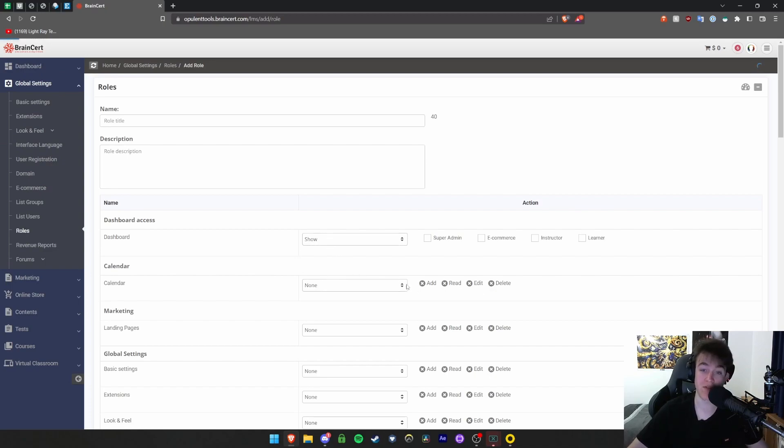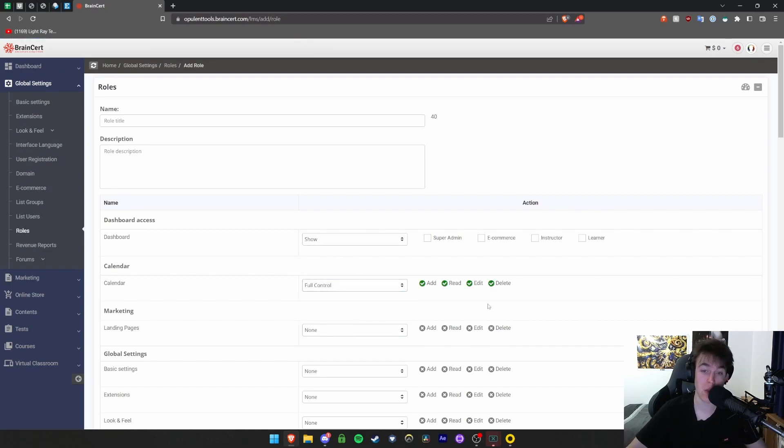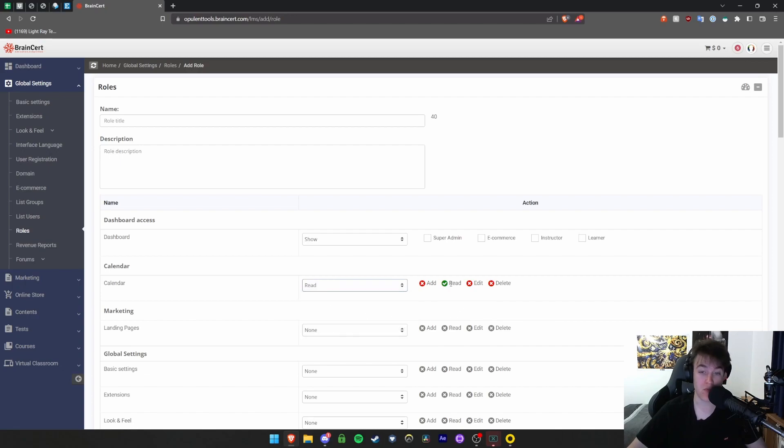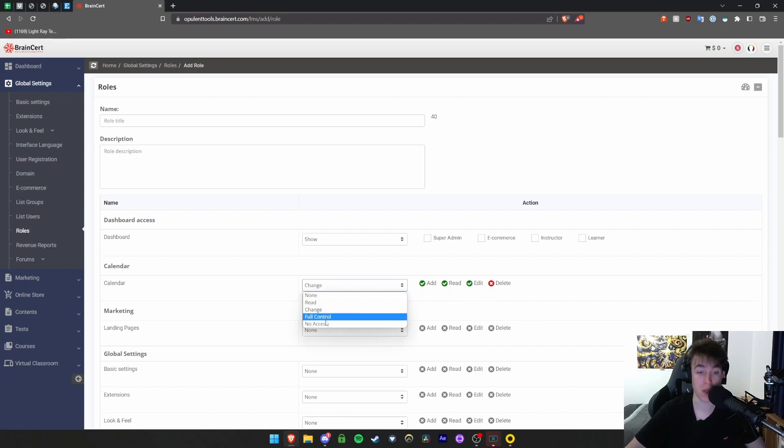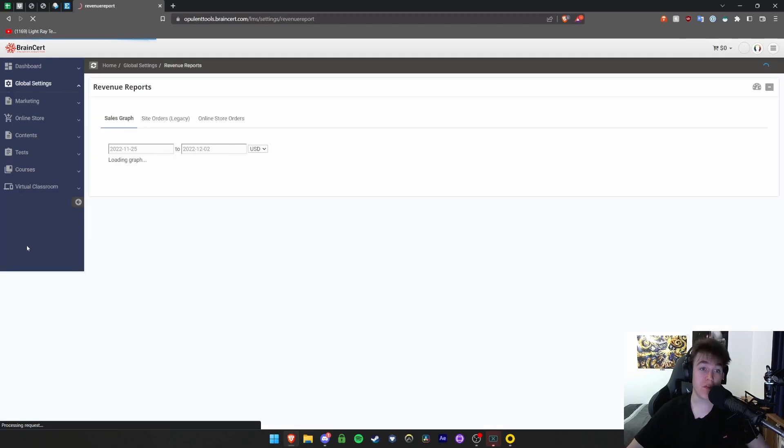For calendar, if I selected full control, they have everything. If I selected read, they have read but nothing else. If I have change, they have everything but delete. No access has nothing and none has absolutely nothing at all.